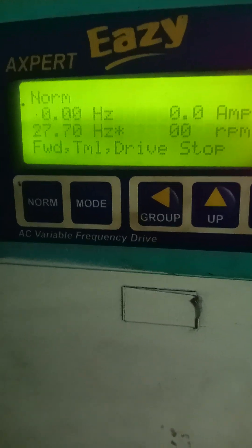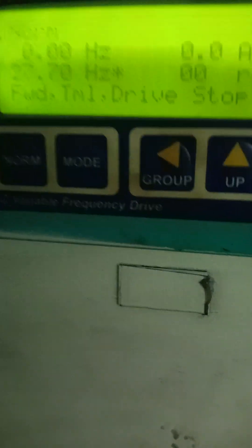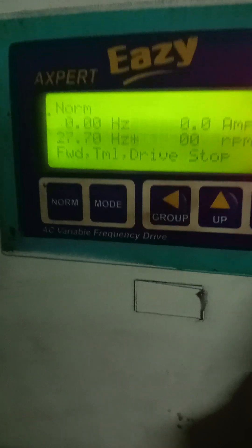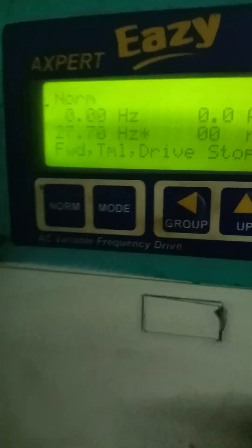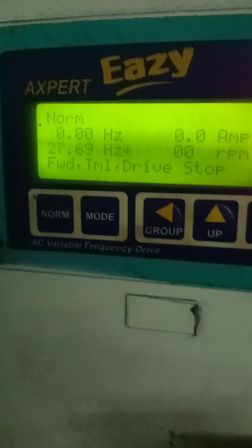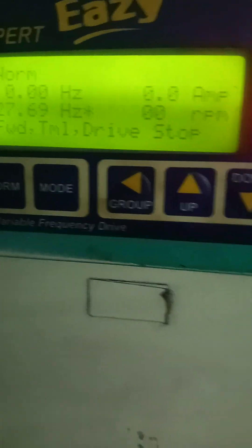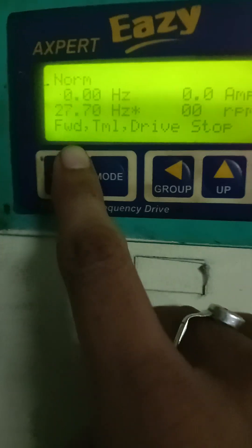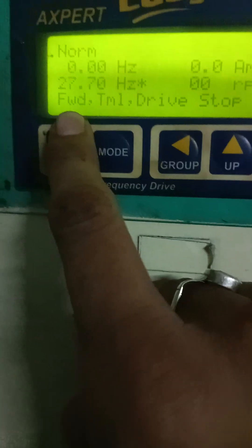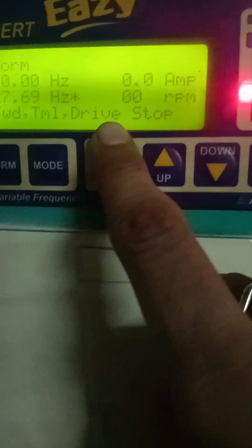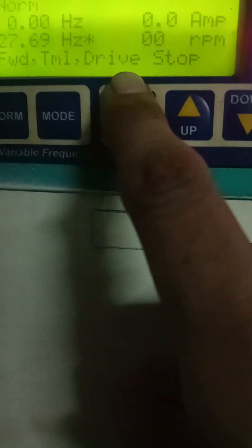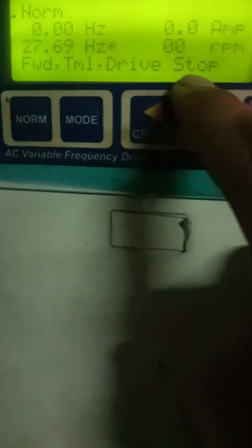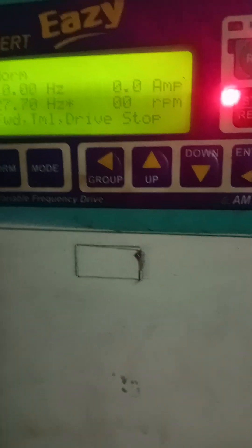This is in the normal condition and the above parameter is showing in Hertz — it means it is showing the real-time frequency. Below it, it shows the frequency that we have set on which the motor will run. Below that, the motor will run in forward direction. This is TM one and the other will be local. The next one is drive stop, which shows the drive status — whether it is in emergency stop, drive stop, or in a faulty condition.